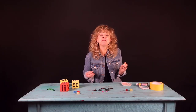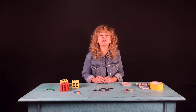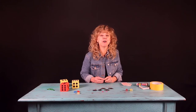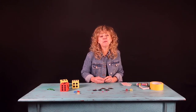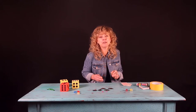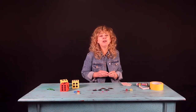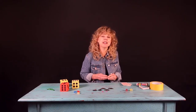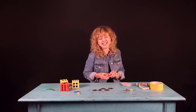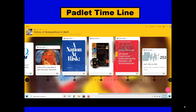Since ancient times, people of many different civilizations have used physical objects to help them solve everyday math problems. Here's a Padlet timeline showing the history of math manipulatives. Manipulatives have been used for centuries because they're important and they work.